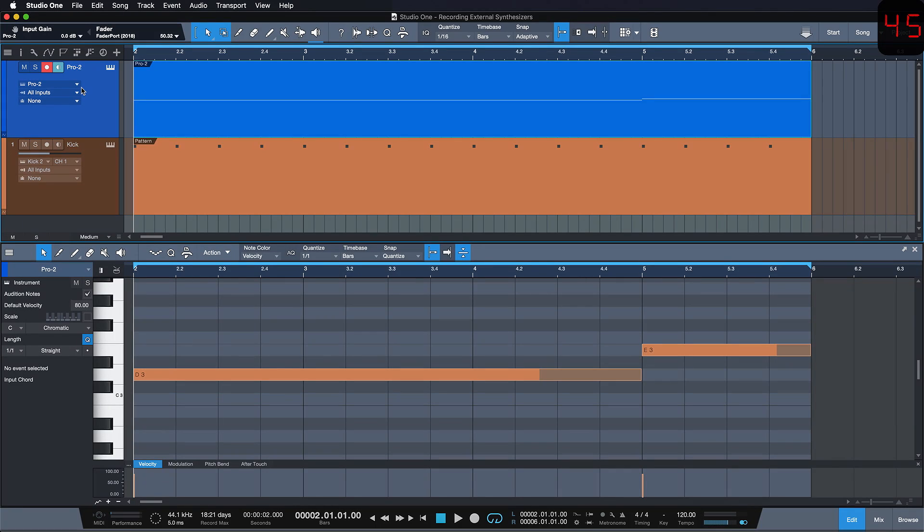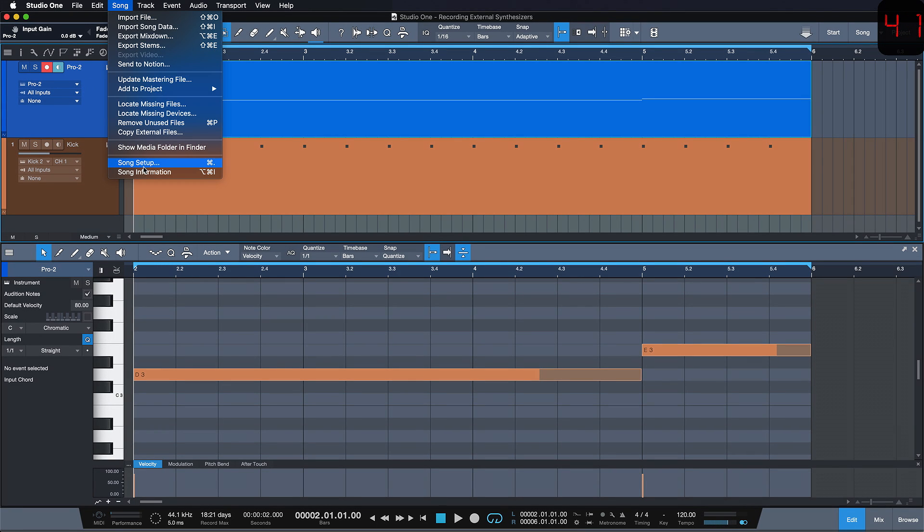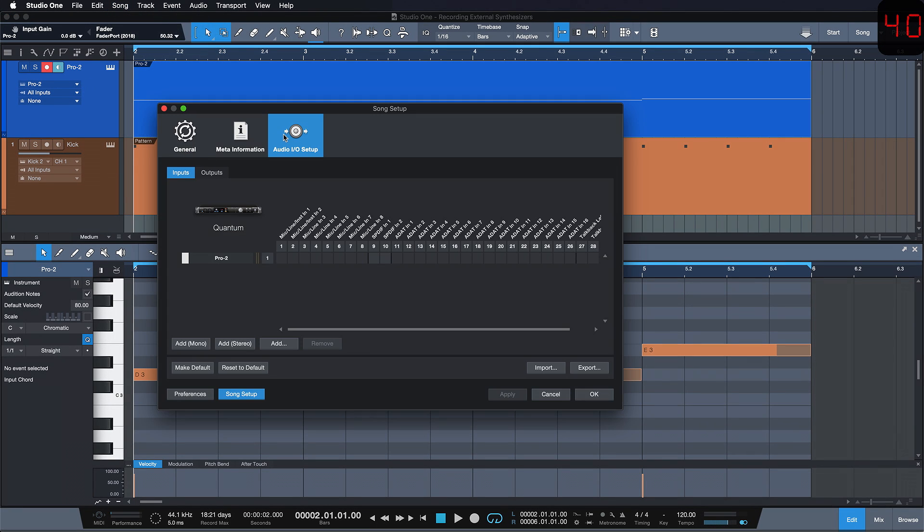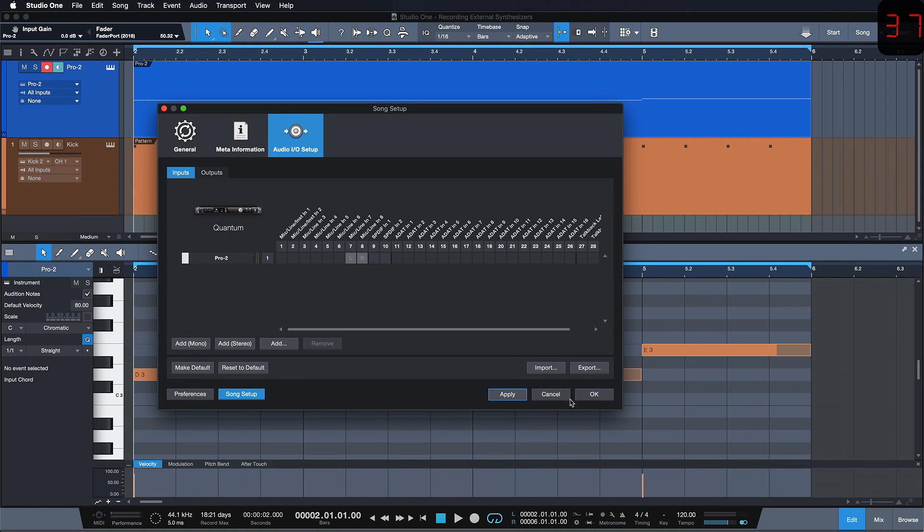Next, we have to ensure that the audio inputs coming from our synthesizer to the interface are also assigned in Studio One. This can be done in the Audio I.O. Setup tab of our song settings.